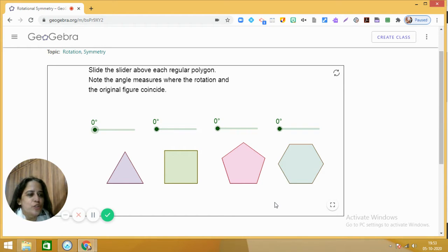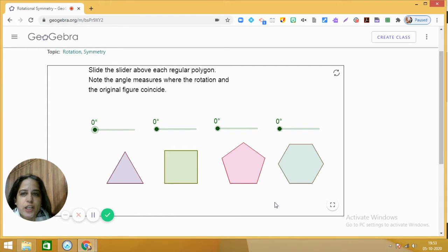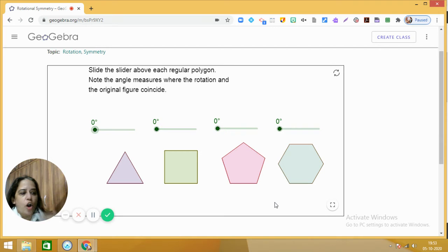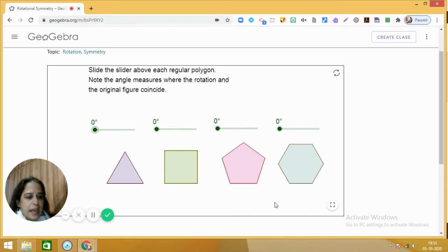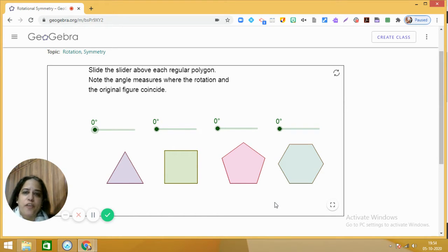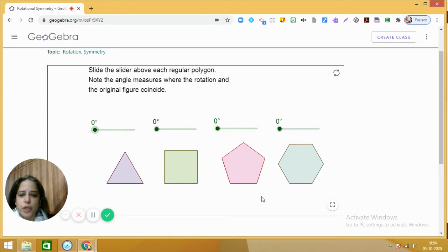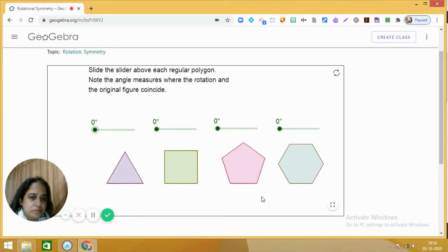Today we are going to look at the concept of rotational symmetry in various regular polygons. The process of turning an object around a particular point is called rotation. When we rotate an object, the size and shape of that object does not change. The fixed point around which the object moves is called the center of rotation.